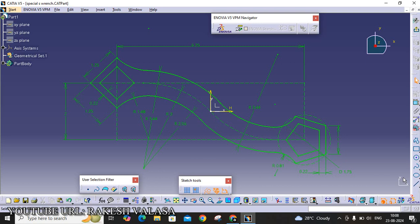Hello everyone. Welcome to CATIA Tutorial. I am Rakesh Valasa. In this video lecture, I am going to explain how to save this file into PDF.